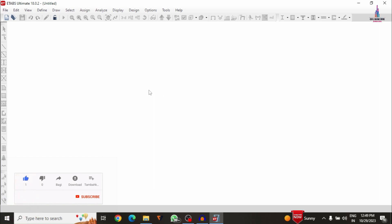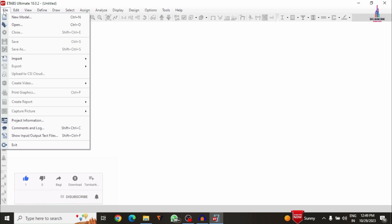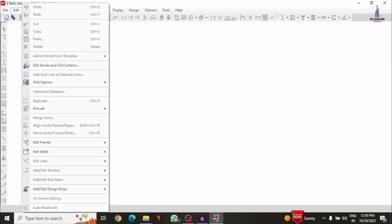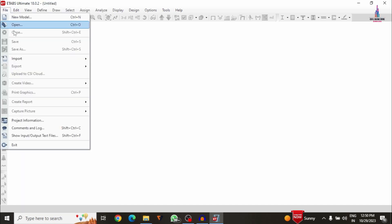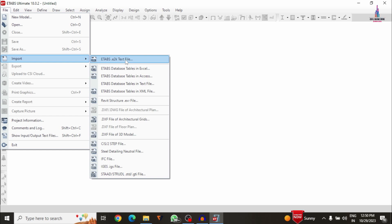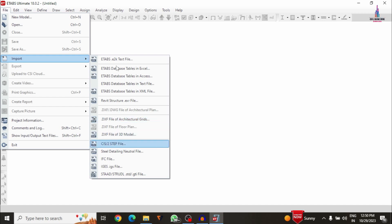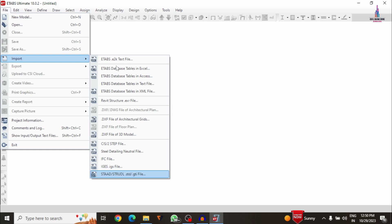To import the model from STAAD software to ETABS, we have to click on the File option. In the File option there is an importing process. The available import options include: E2K file, ETABS data table in Excel, data table in Access, data table in text file, XML file, EXR file, drawing files for architectural grids, 3D file model, CSI two-step file, steel detailing neutral file, IFC file, IGES file, and STAAD/STRUT file.